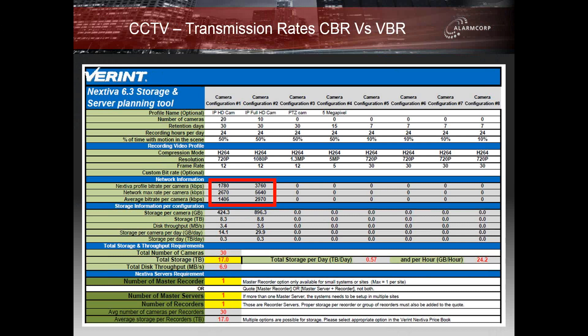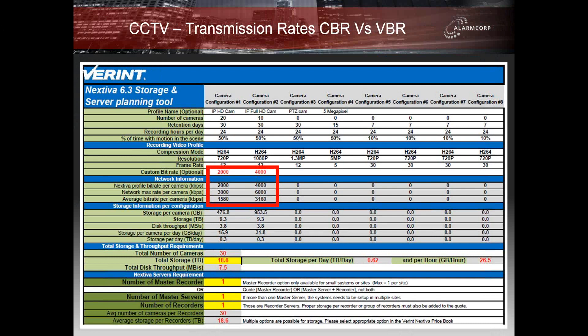It is important that this sort of information is known when calculating the difference in scene activity. The amount of storage required in a data centre type environment is going to be different to that of a shopping centre. Even within the same facility it may be necessary to adjust parameters on certain cameras such as entrances used for identification where extreme detail is required. A custom bitrate can be entered to override the default manufacturer settings — in this case 2000 kbps and 4000 kbps — and we can see the overall effect on storage increases up to 18.6 terabytes.